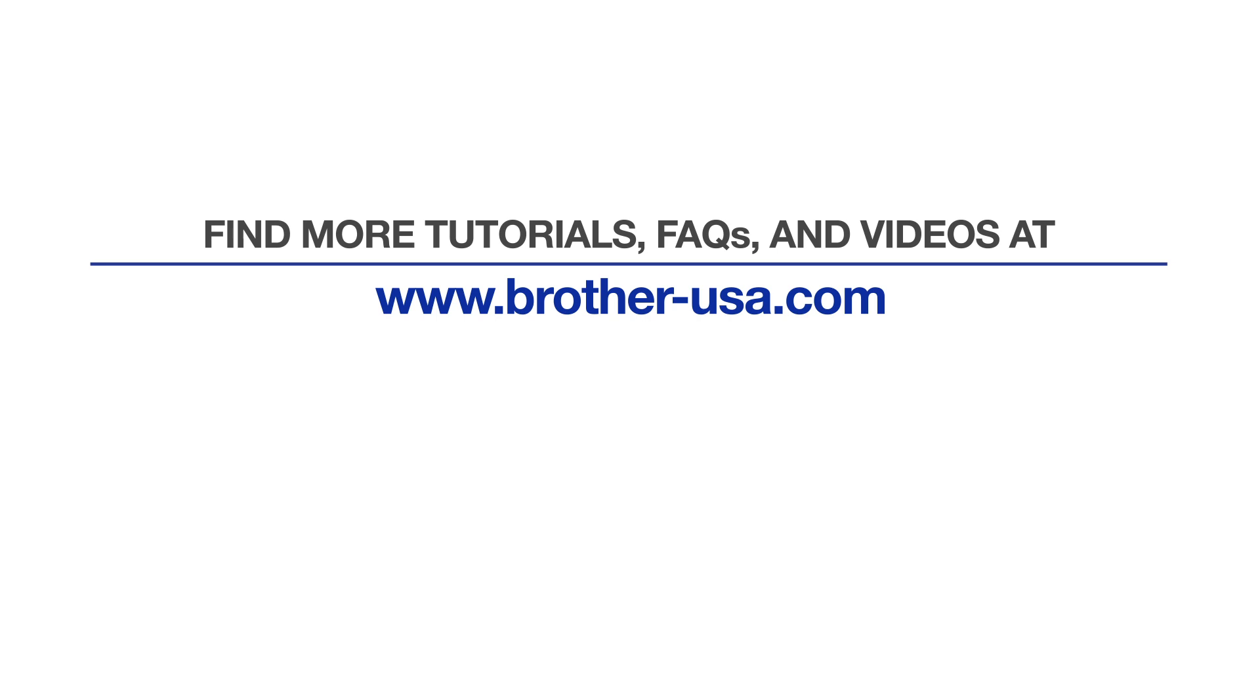For more tutorials, FAQs, and videos, visit us at www.brother-usa.com. If you found this video helpful, be sure to subscribe. Thank you for choosing Brother.